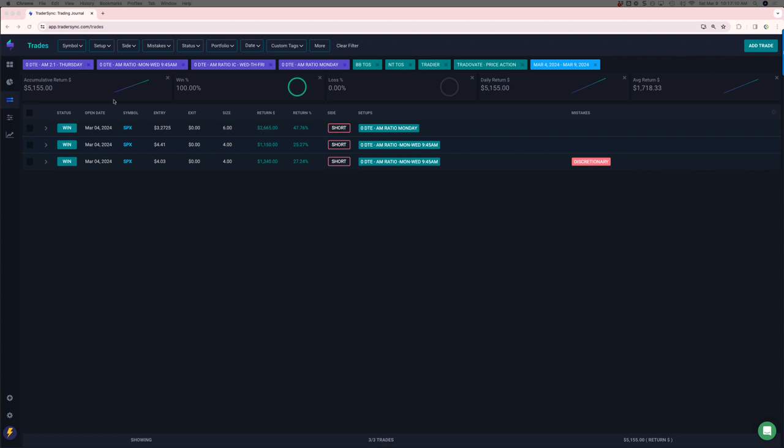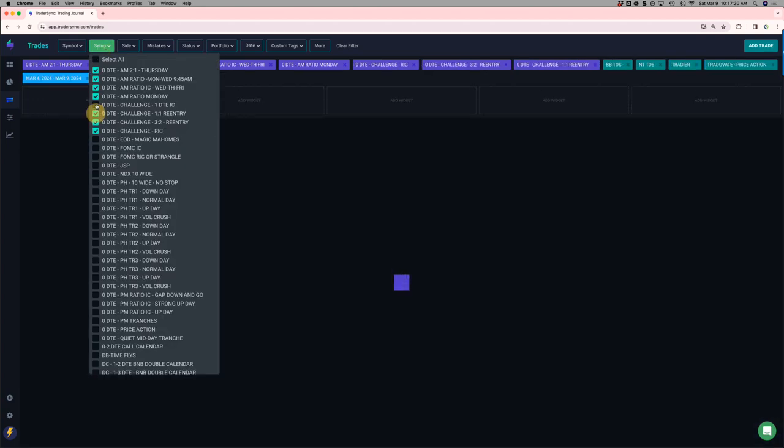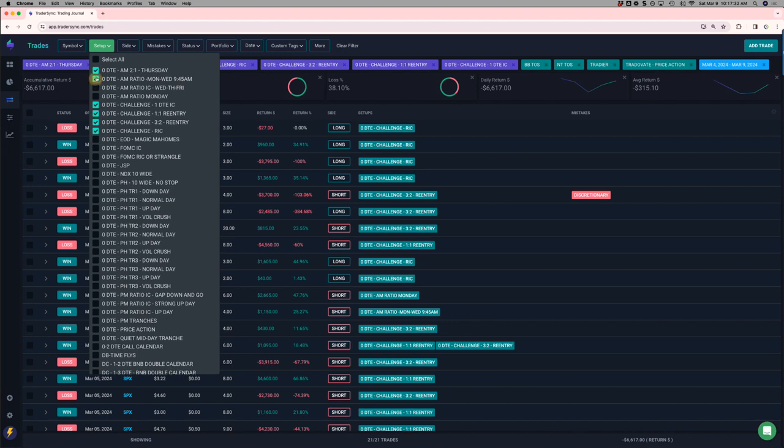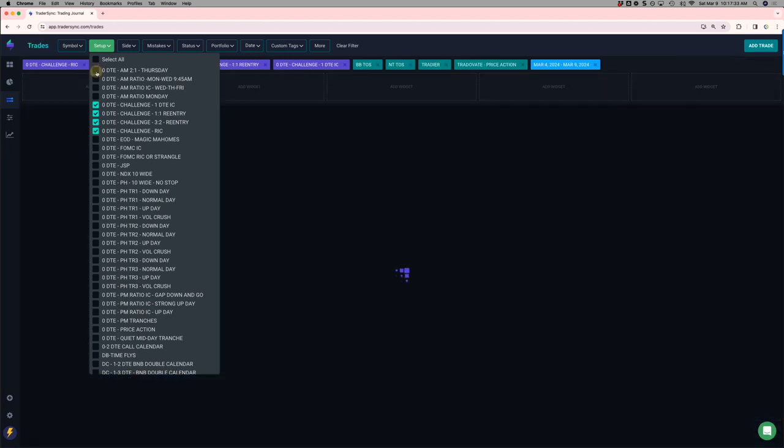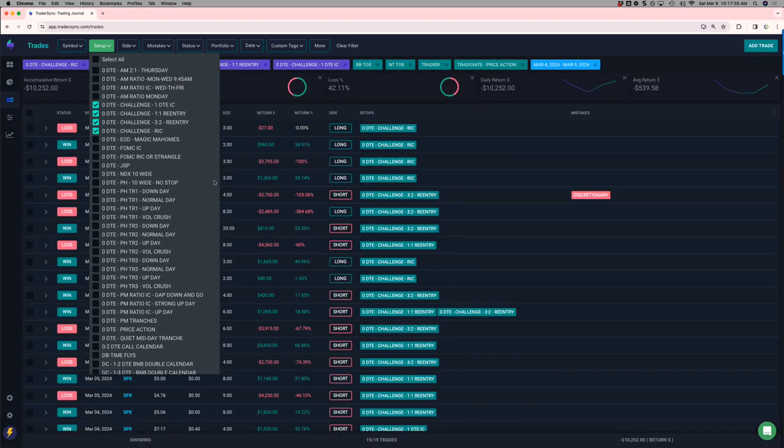So, let's go through the zero DTE. My AM trades, three trades, a little over 5,100 on those. On my challenge portfolio. I'll just put all those together since this is part of my challenge portfolio.